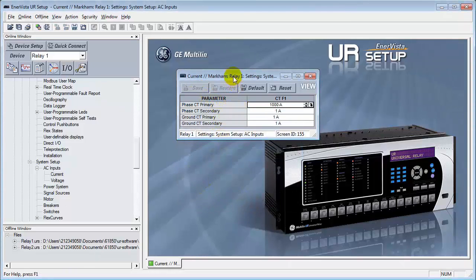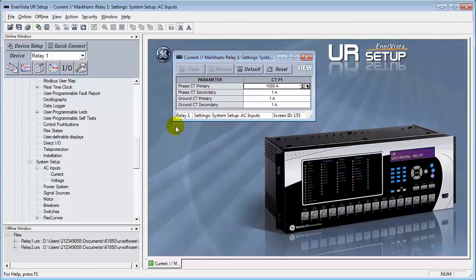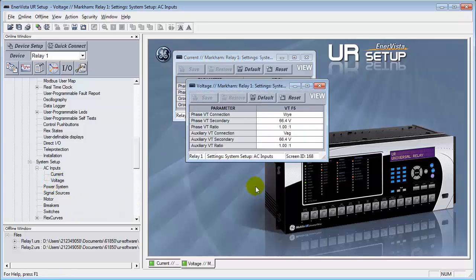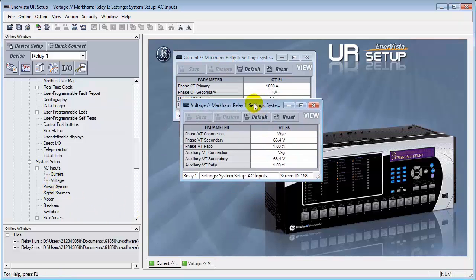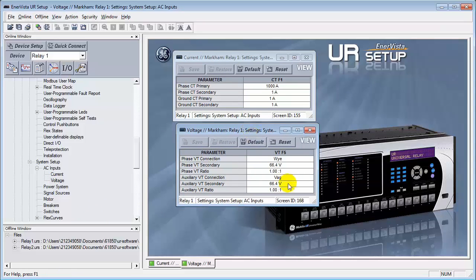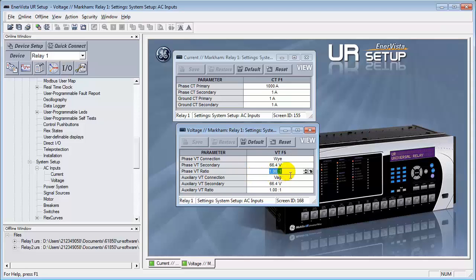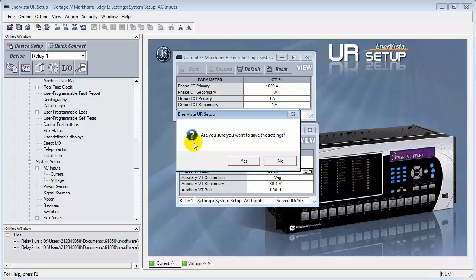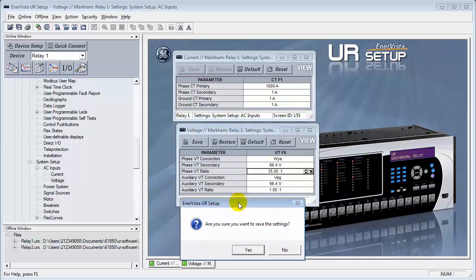Next, we'll configure the voltage inputs, where we have a choice of either Y or Delta. Let's leave it for Y for this present configuration. And the only thing we'll change here is the phase VT ratio from 1 to 35 to 1. Press the Tab key. This will allow us to enable the Save. We'll save this.